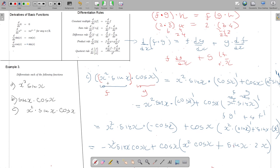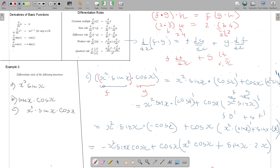Every time you try to differentiate, you check first whether it's a basic function — then you directly differentiate. If not, you apply a rule. After applying each rule, you look at the remaining differentiations. If it's a basic function you do it; otherwise you apply a rule again. You keep applying rules until you get down to a derivative of a basic function, then you use the formula and differentiate.